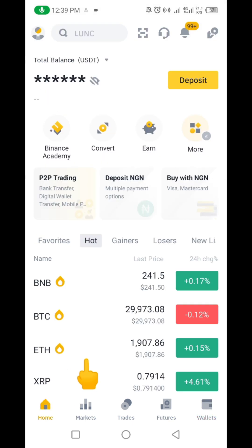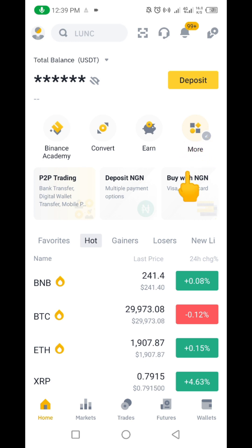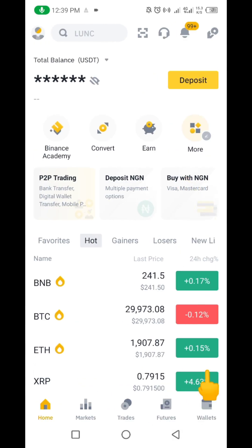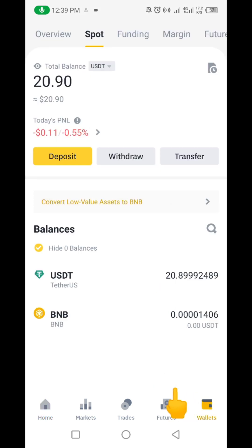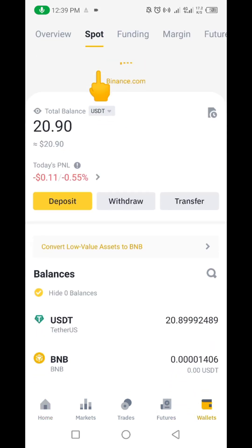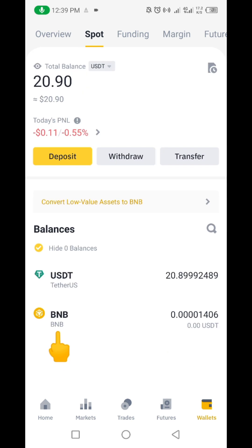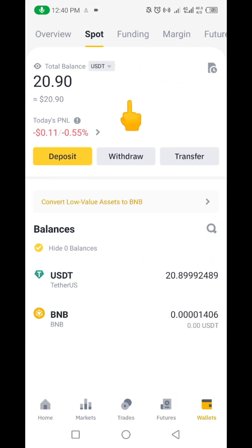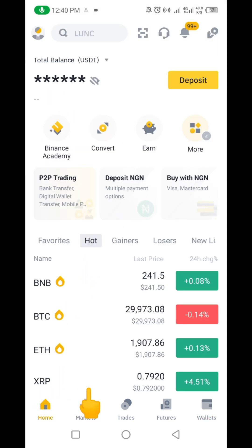Now we're going to go back to the home. Let me quickly show you — if you check here and go down to this Wallet where we have Spot, you can see what I have here is USDT. Let me click on it again so you can see it clearly — it's USDT TRC20.